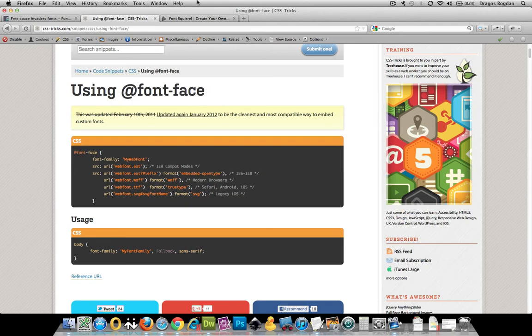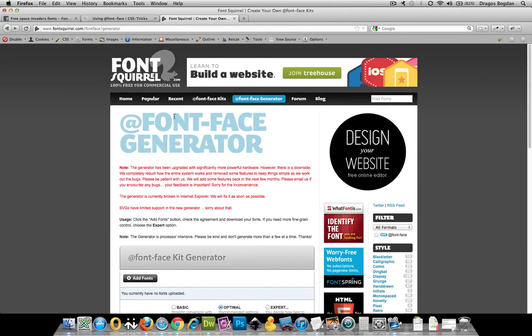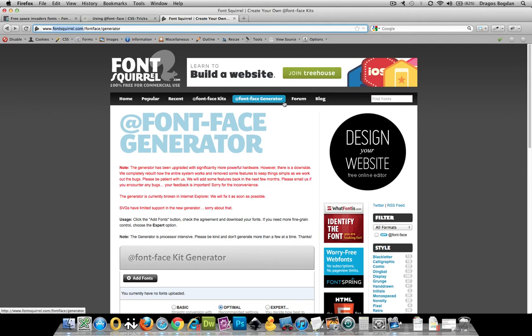And one of the best utilities I've found on the web is one from Font Squirrel. So if you go to FontSquirrel.com, you should see right off the main page is a @font-face generator.